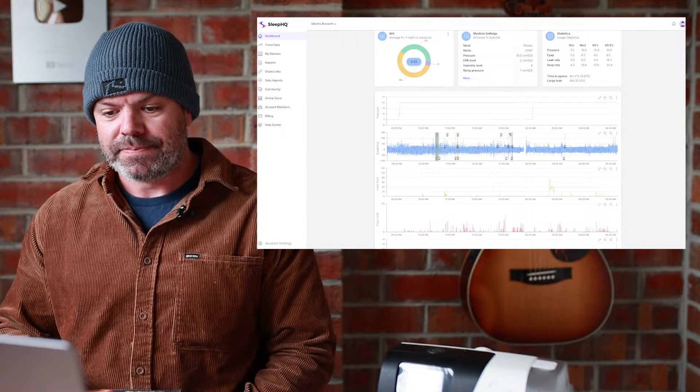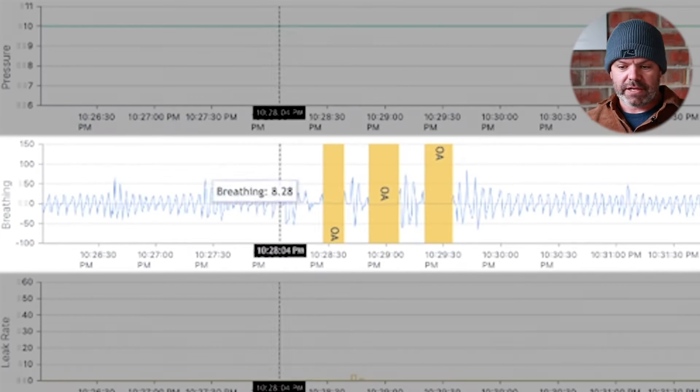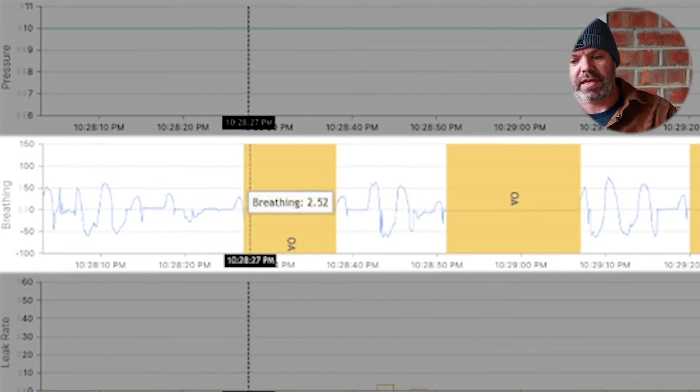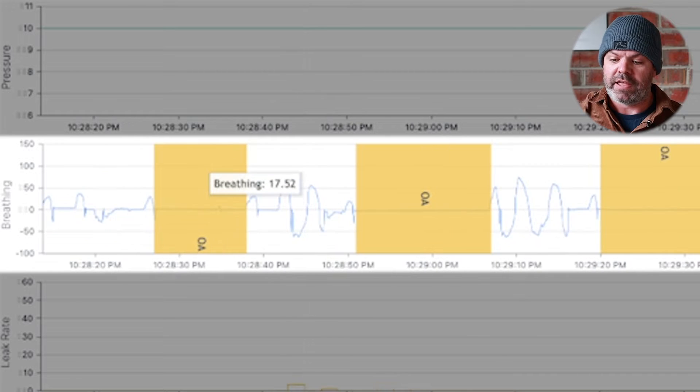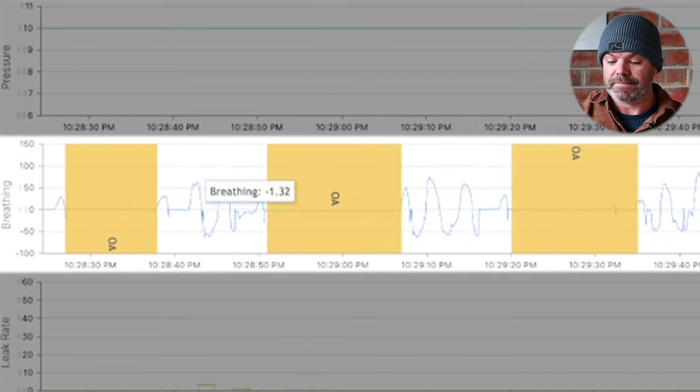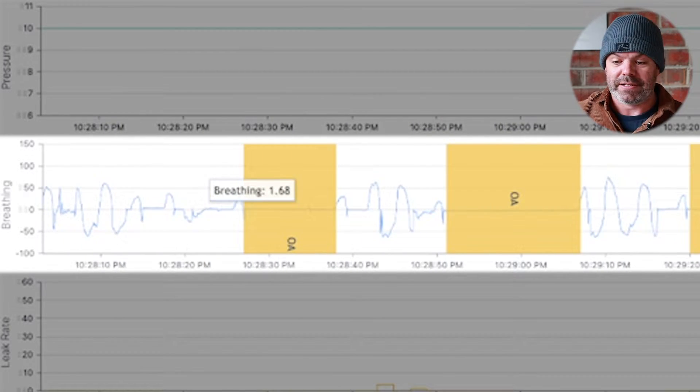Here we are and we're done. We can zoom in right here — there it is! Every breath, every apnea, right there in high definition, in under one minute.